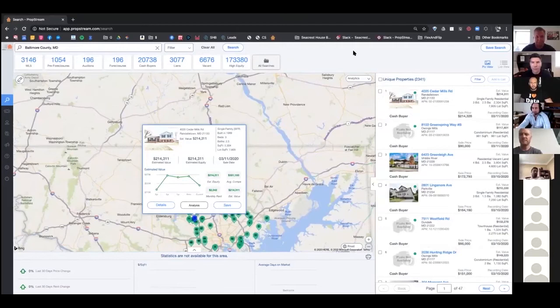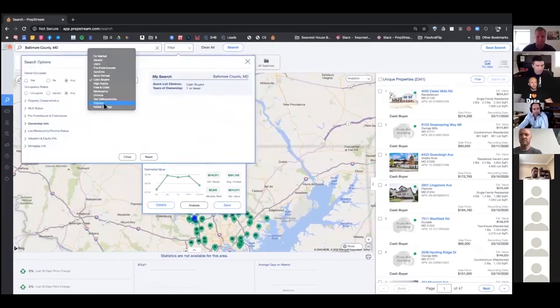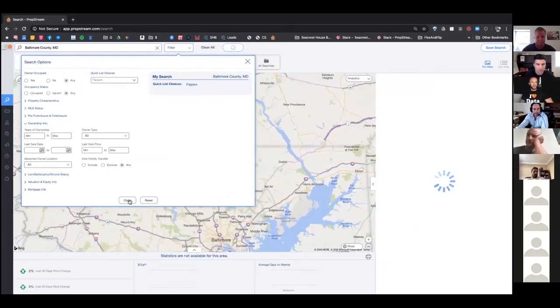In addition to cash buyers, you can also select flippers — these are folks that bought and sold within a defined time period. By default it's 24 months, or you can set it down to 12 months. This identifies quick transactions — perhaps an investor or rehabber — and it's another way to sort down your list to reach out to folks to see if they're buying right now.